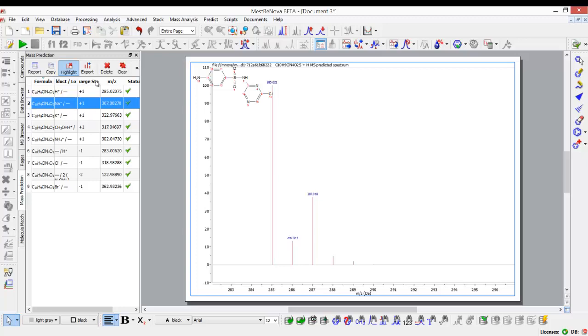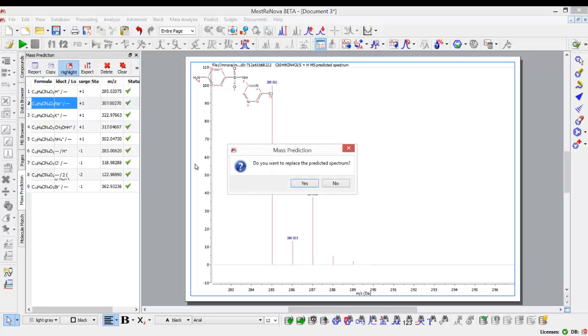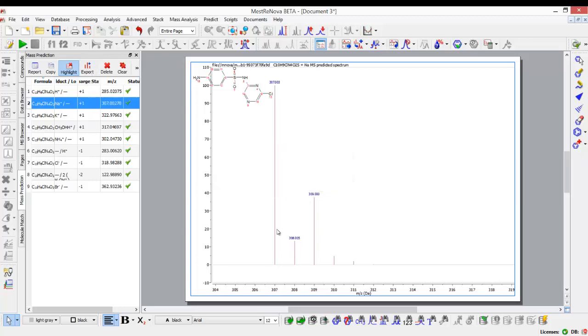And again, the same would happen if, for example, I want to look at the sodium instead of the protonated compound. Here, as you can see, I get an isotope cluster which has a mass 22 units higher than the previous one.